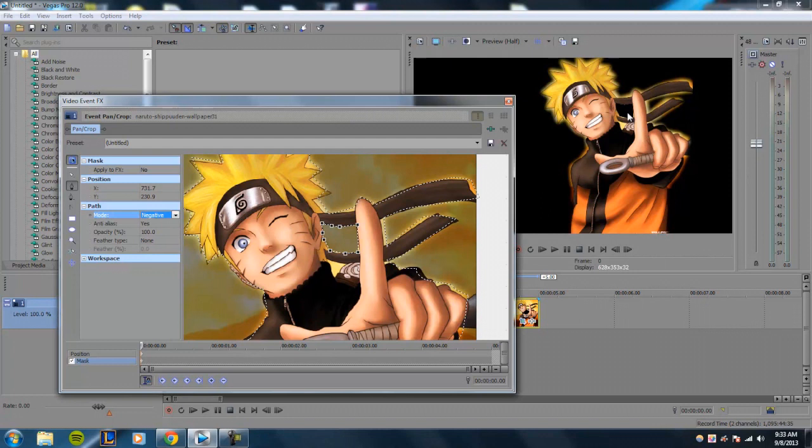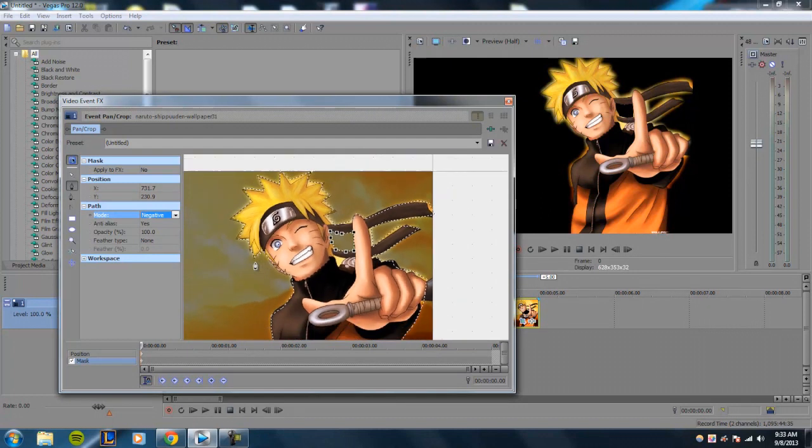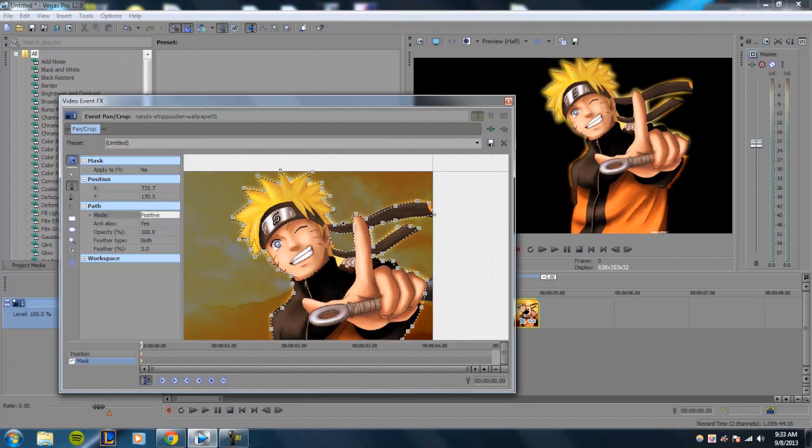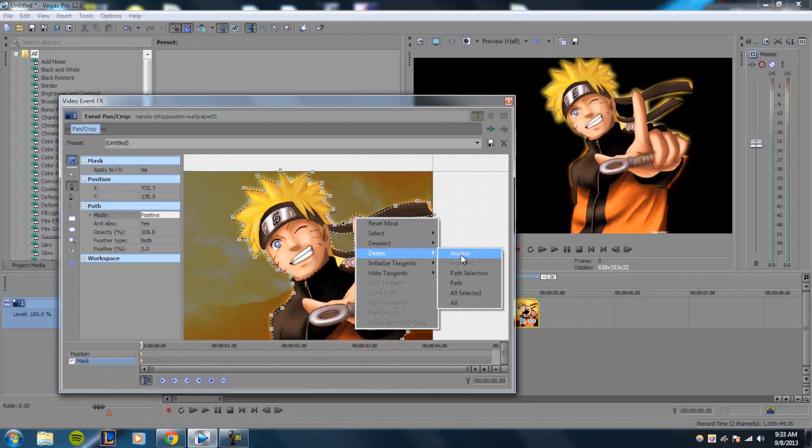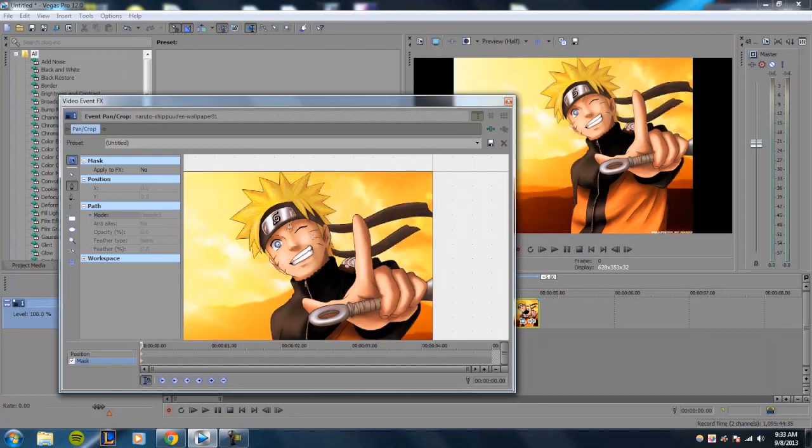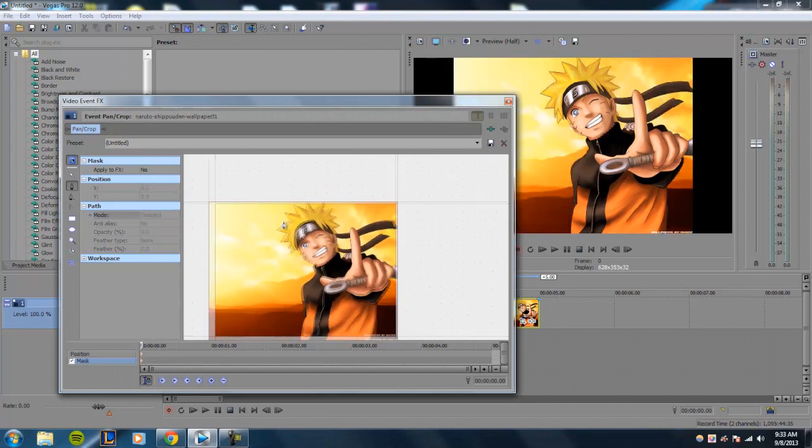And that will take out this little area that you don't want to be included in the mask. And you can create as many masks as you want. If you want to delete them, all you have to do is click on it, right-click, and delete. You can choose to delete an anchor or delete it all.